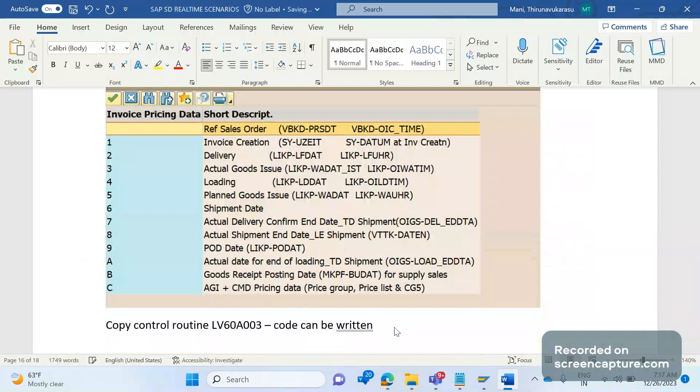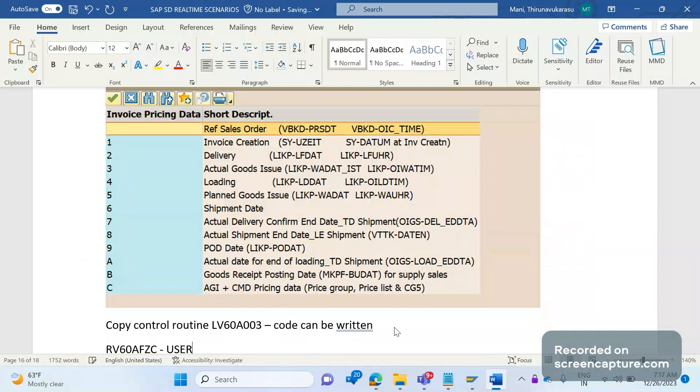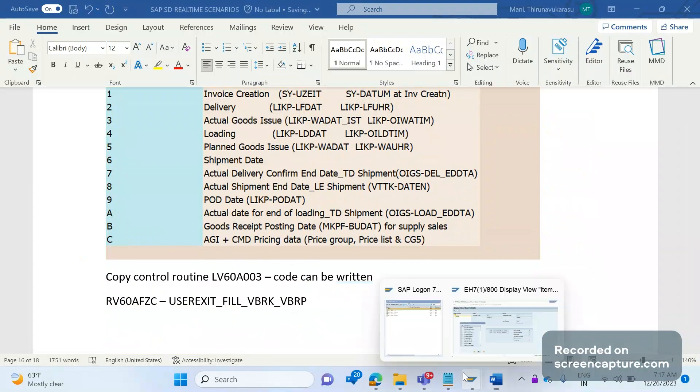Another place is there. There is one include RV60AFZC. This include contains a lot of user exits. Here we have the user exit, user exit fill VBRK VBRP. Let me show in the system.